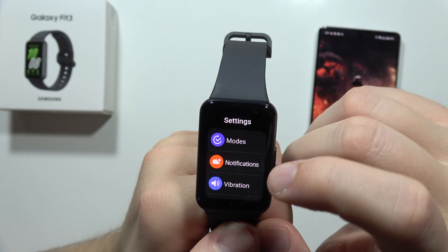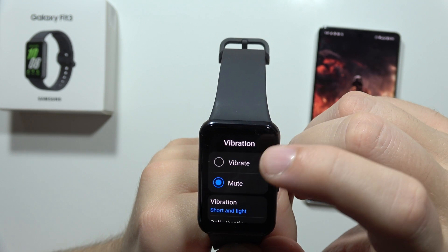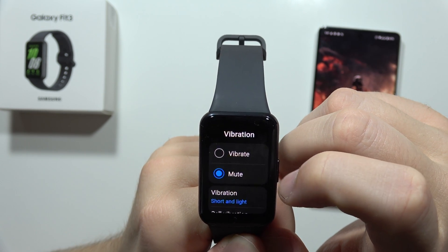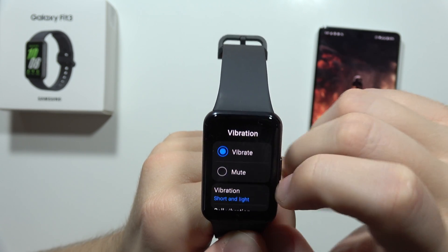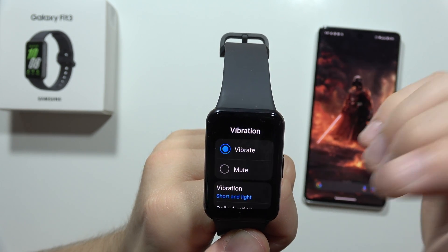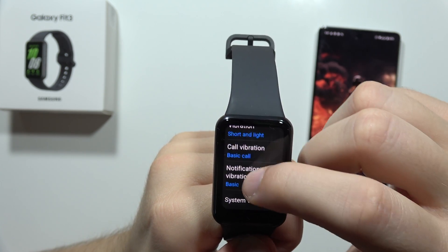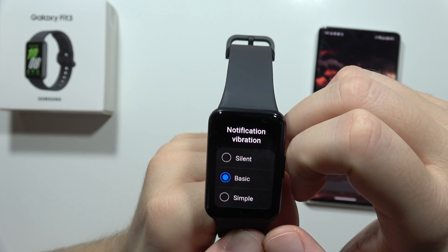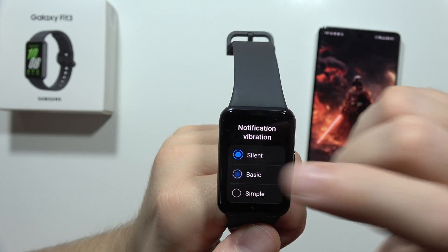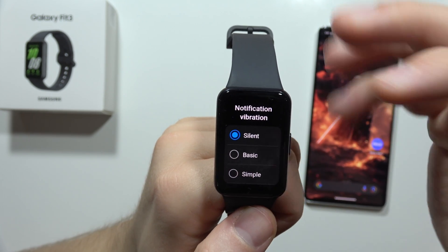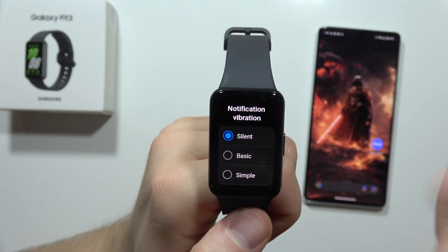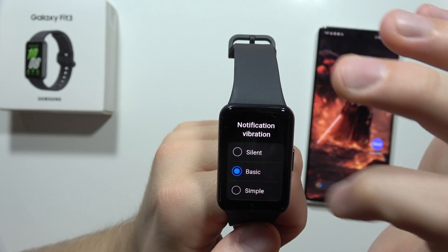Next, you can also go into the Vibrations and be sure that you enable vibration for notifications. It appears just right here. If you're on silent, you can probably miss some notifications.